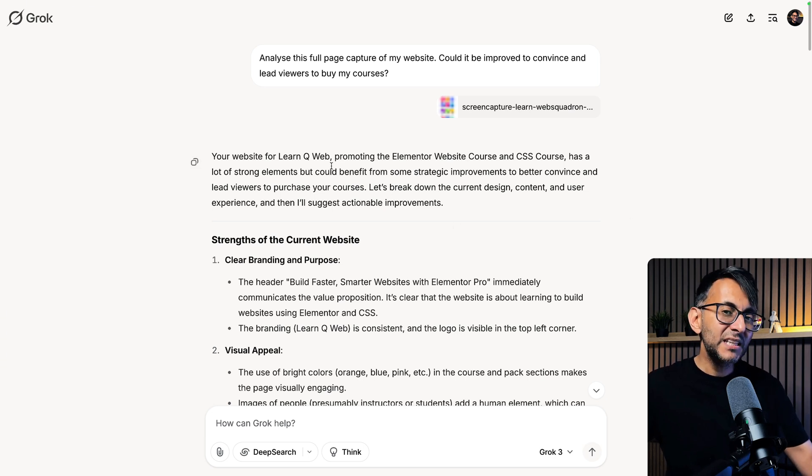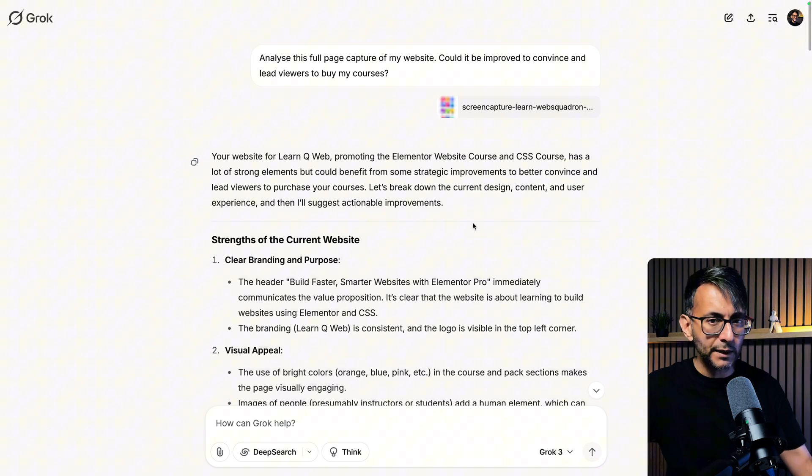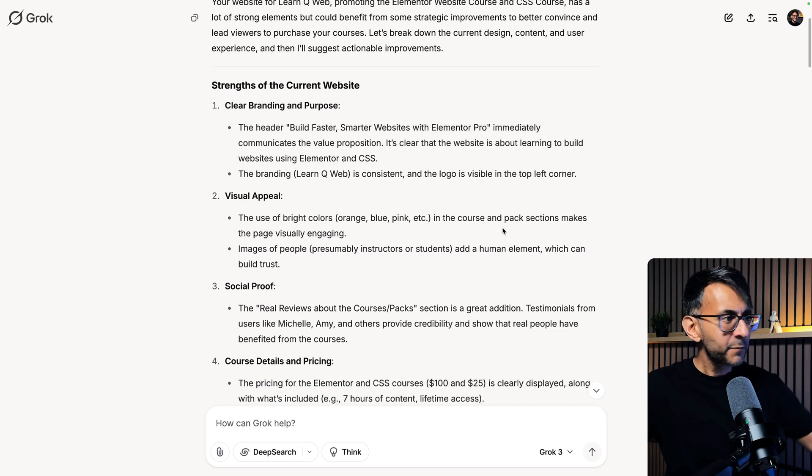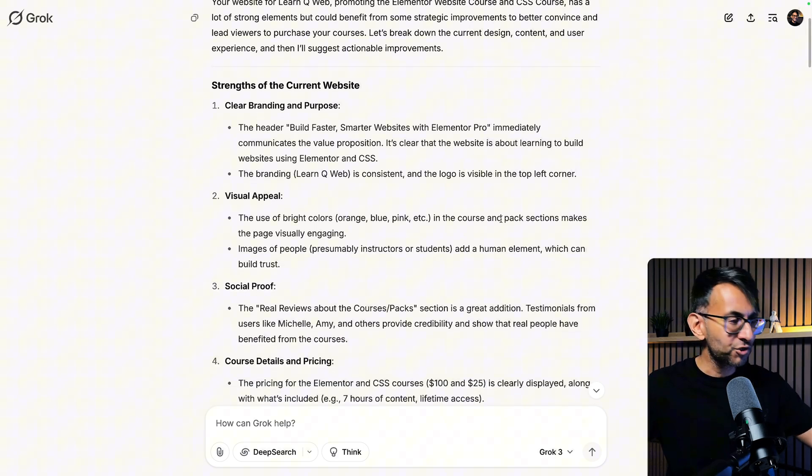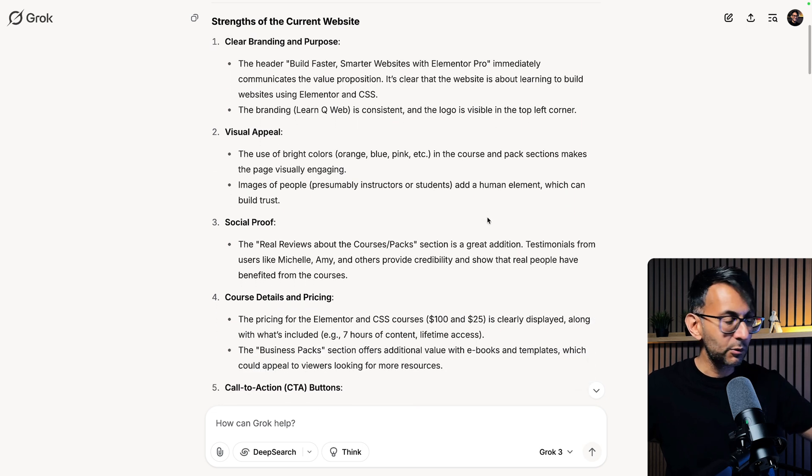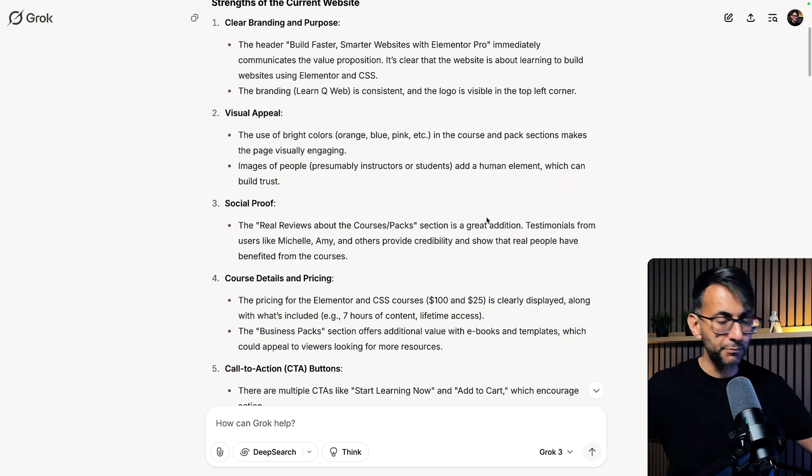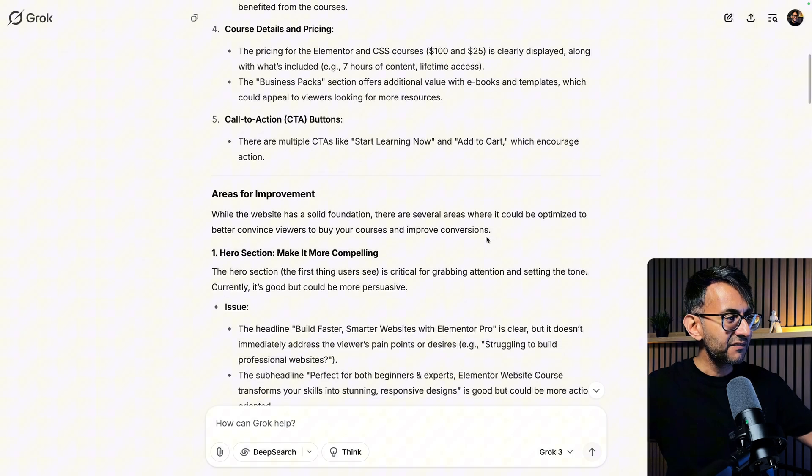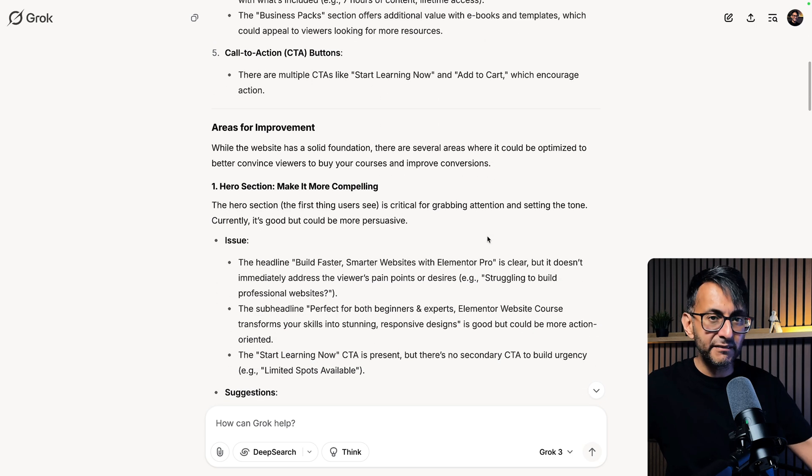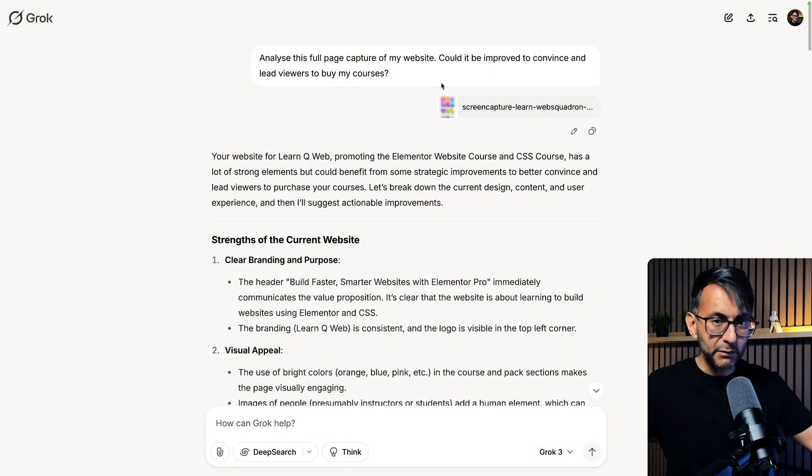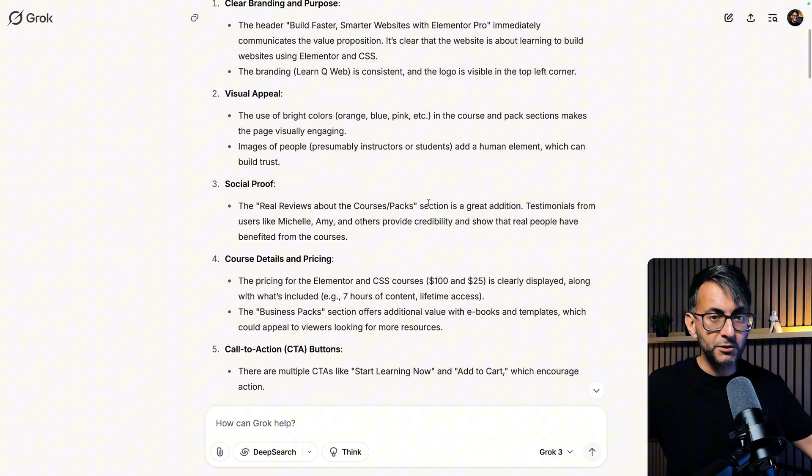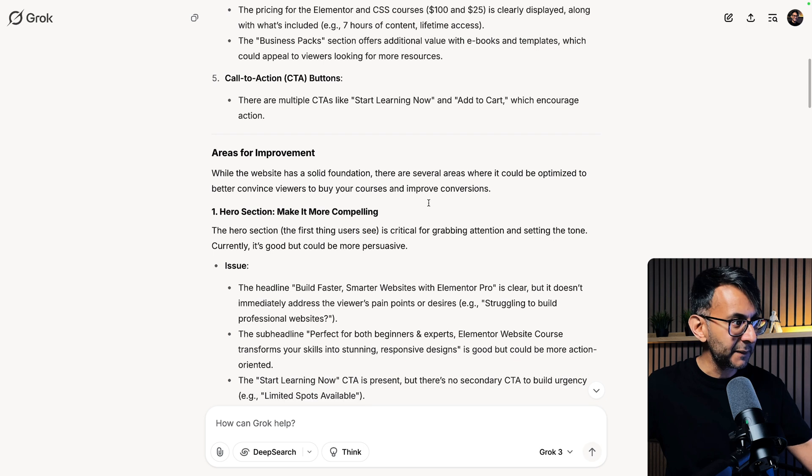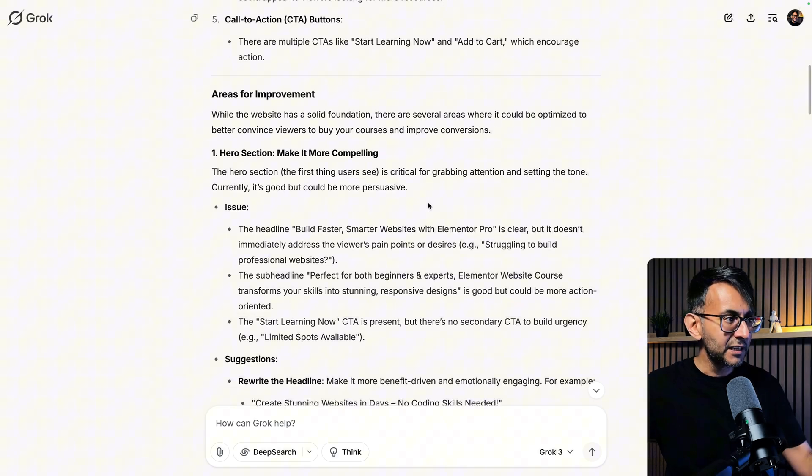Now it did make a few mistakes as it kept calling it Learn Queue website, but what it did was start to talk to me about the strengths of my website and it was spot on on what it was pinpointing in terms of social proof or some of the images. And then it started to go into areas of improvement. Now I want you just to focus on how big this is. There was my prompt and at first it tells me about my strengths and it's told me quite a bit about areas of improvement.